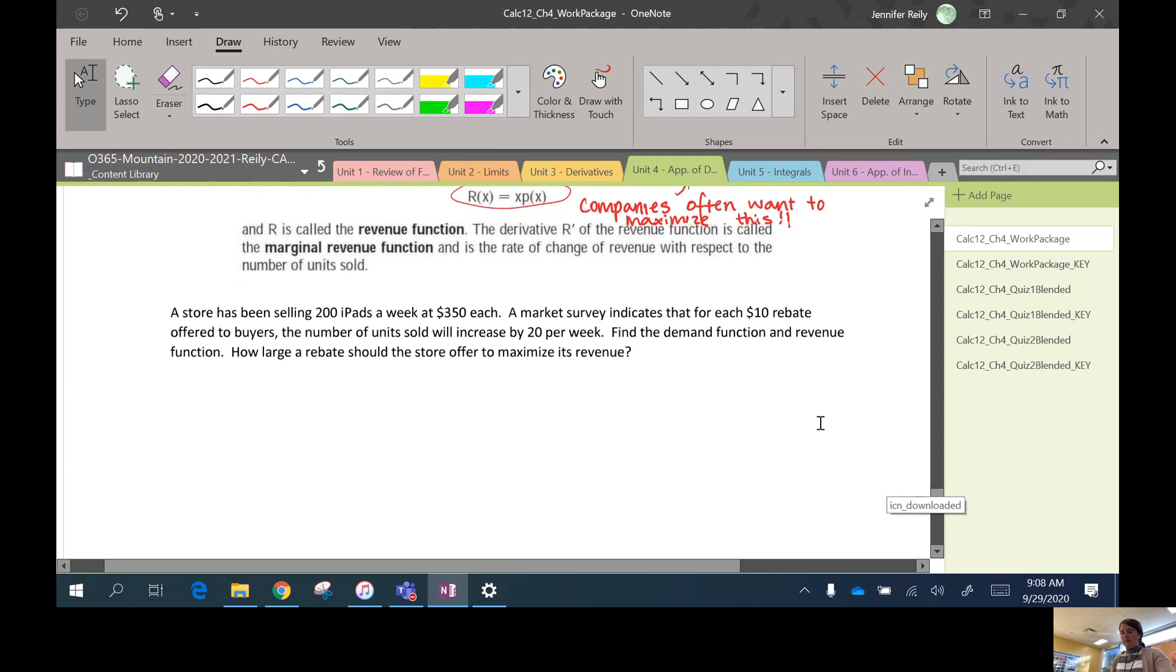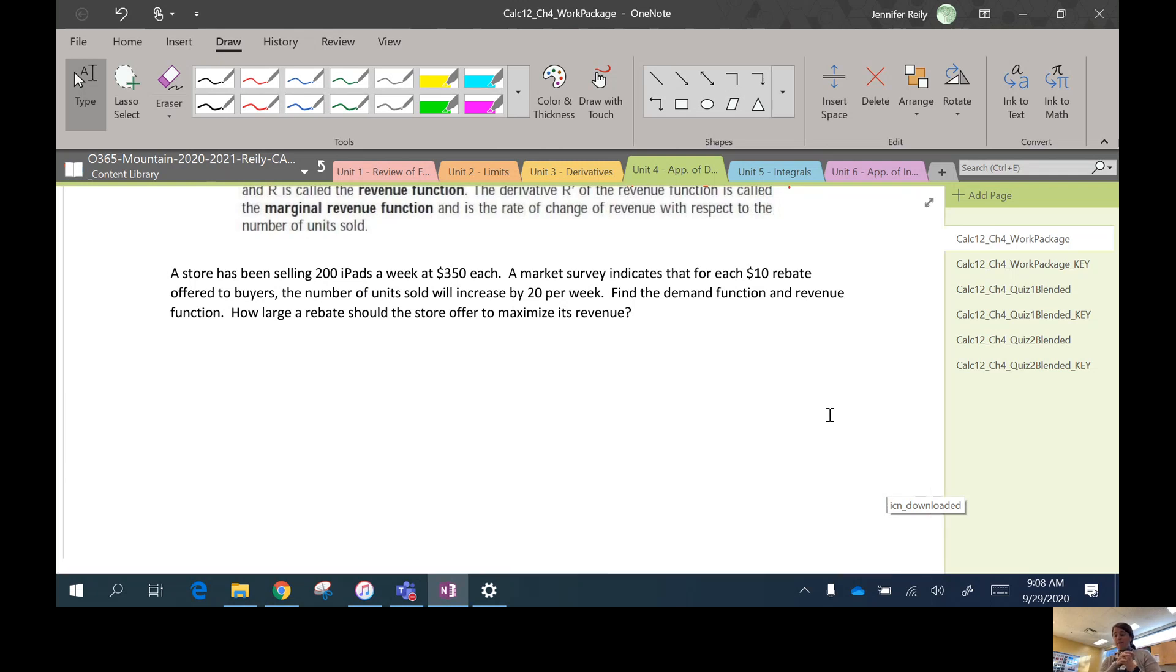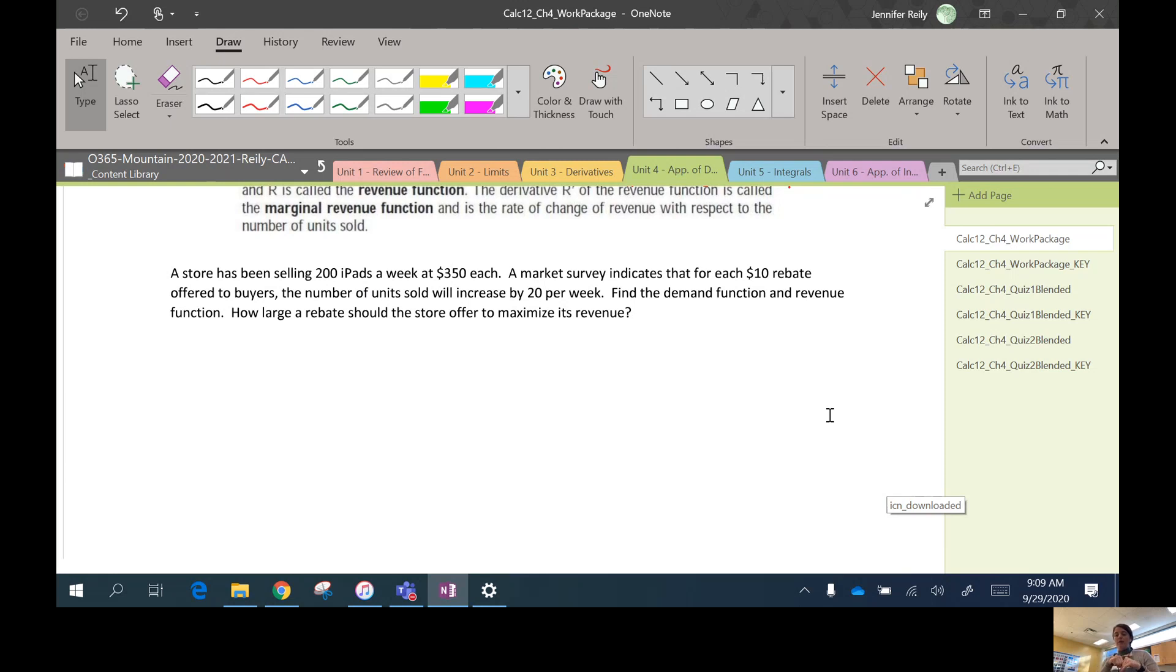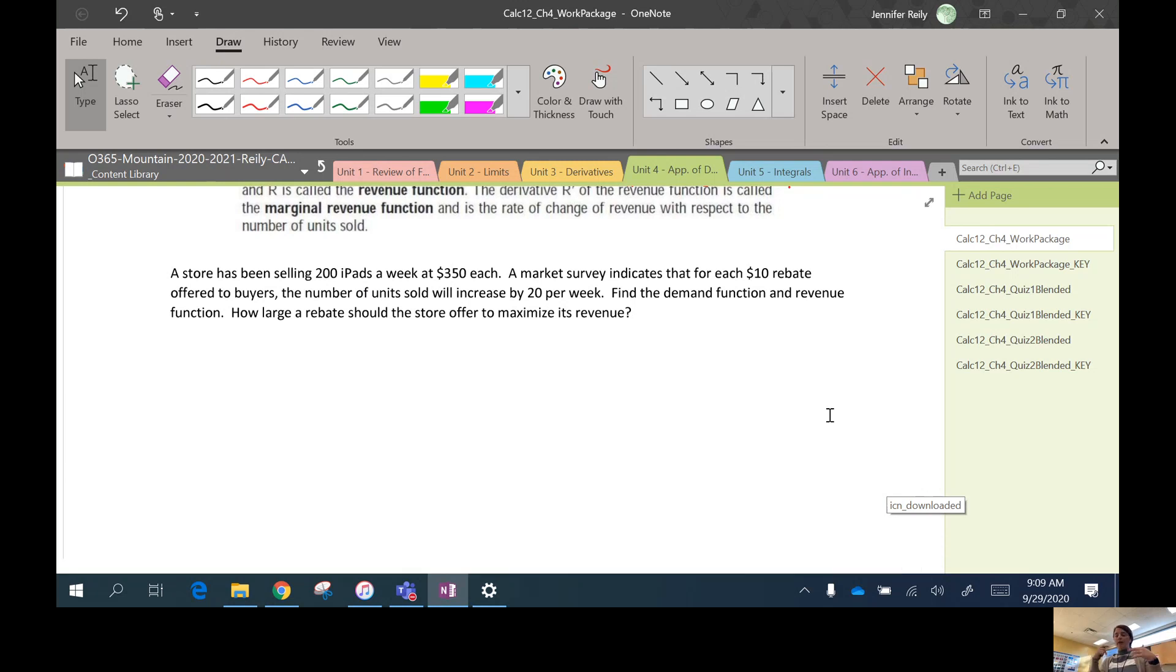So here's the example. A store has been selling 200 iPads a week at $350 each. A market survey indicates that for each $10 rebate, so a rebate is like money back that the customers get, when they take $10 off the price, the number of units sold will increase by 20 per week. Find the demand function and the revenue function. How large a rebate should the store offer to maximize the revenue?